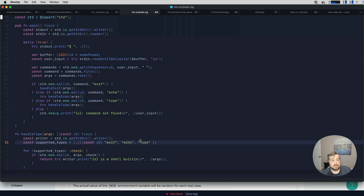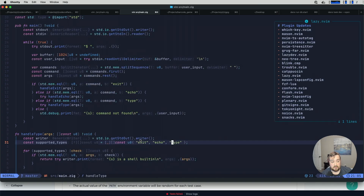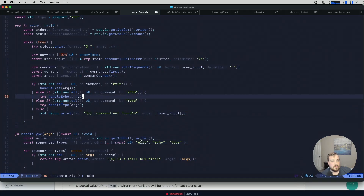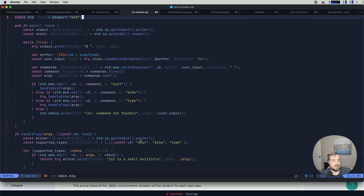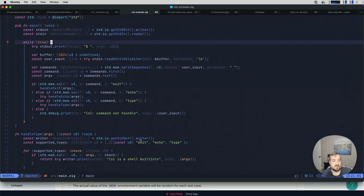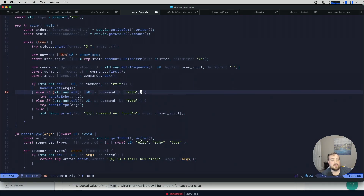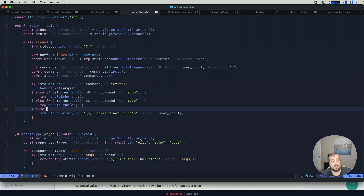I haven't looked at this code much since doing the Redis CodeCrafters challenge in Zig, then building several HTTP servers in Zig and a couple other things. So let's take a look at where we left off. We have the standard library, a main method, standard in and standard out. We have a while loop that prints the shell dollar sign prompt. We check if a command has been entered — if it's exit, we handle exit; otherwise we handle echo; otherwise we handle type.